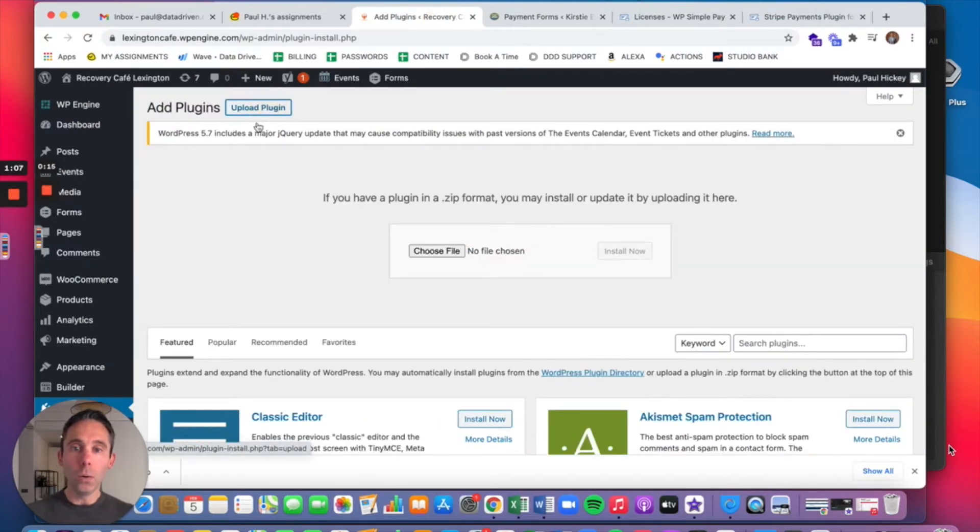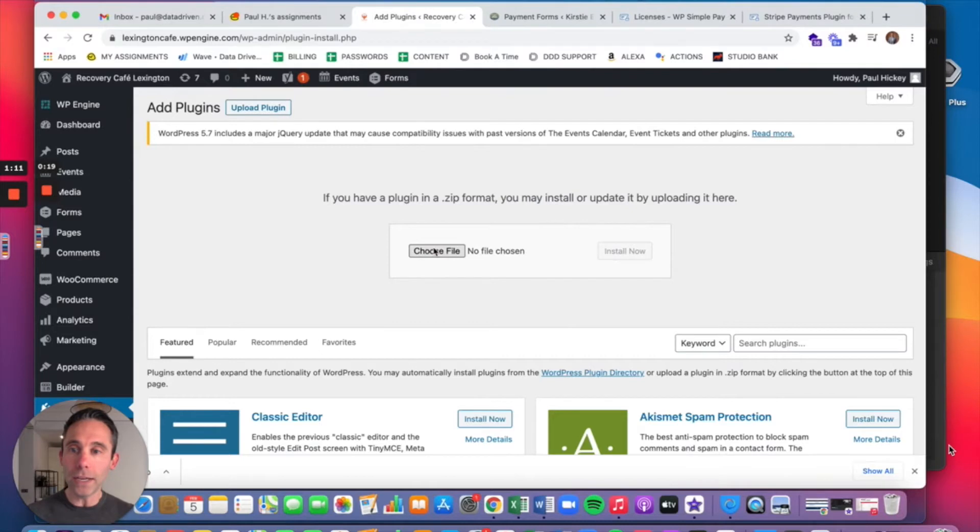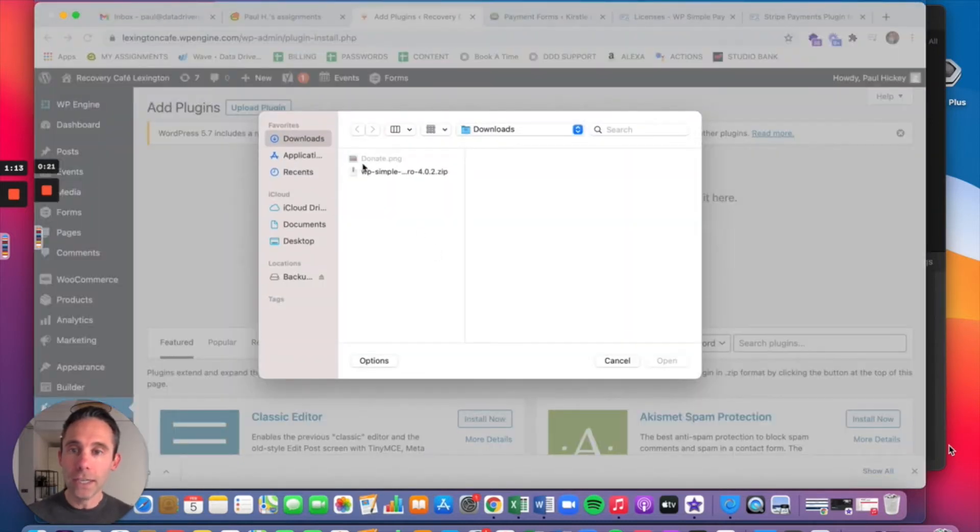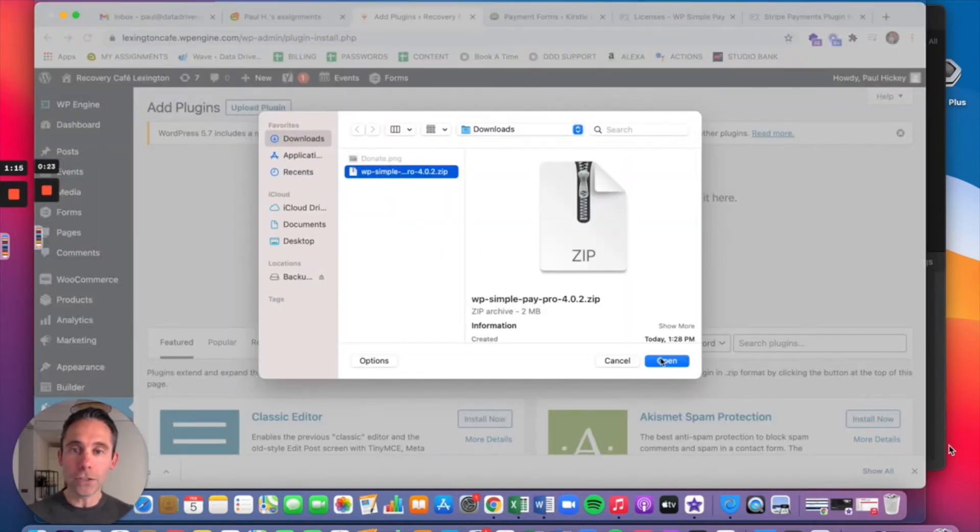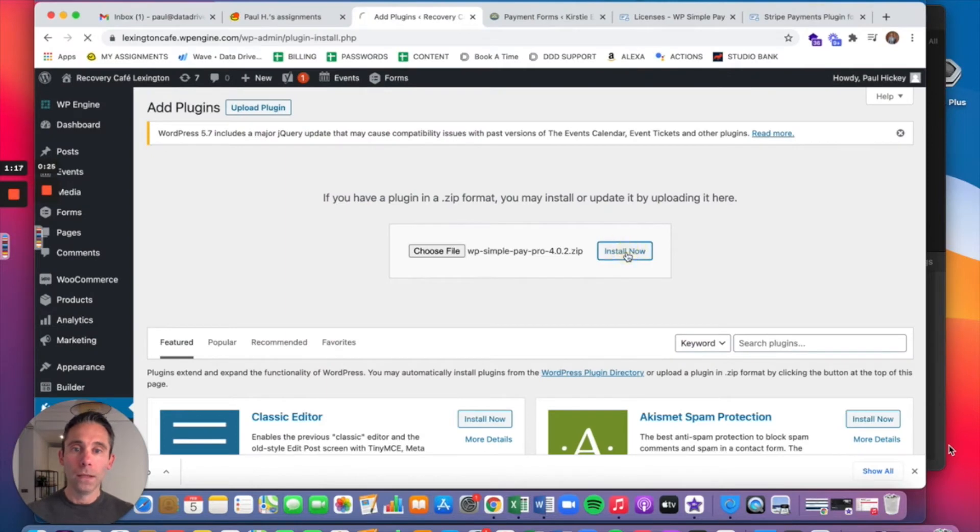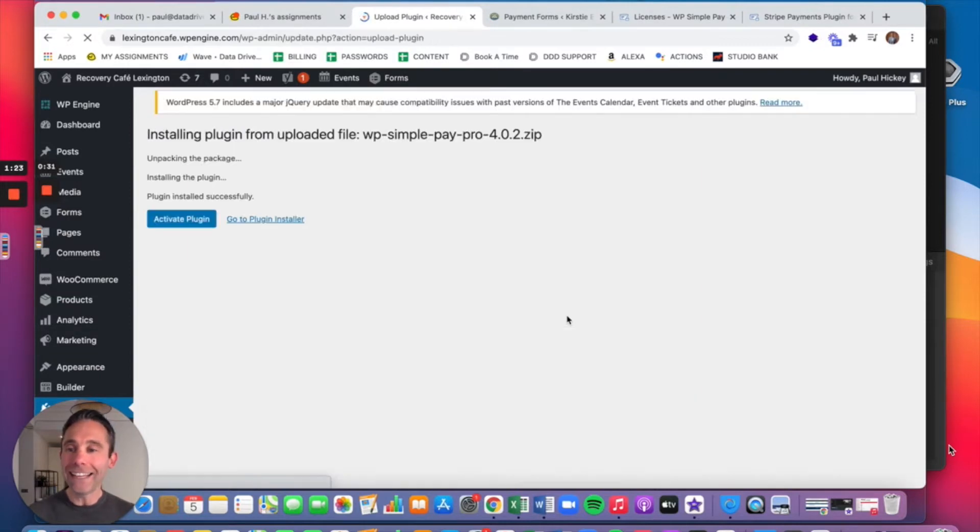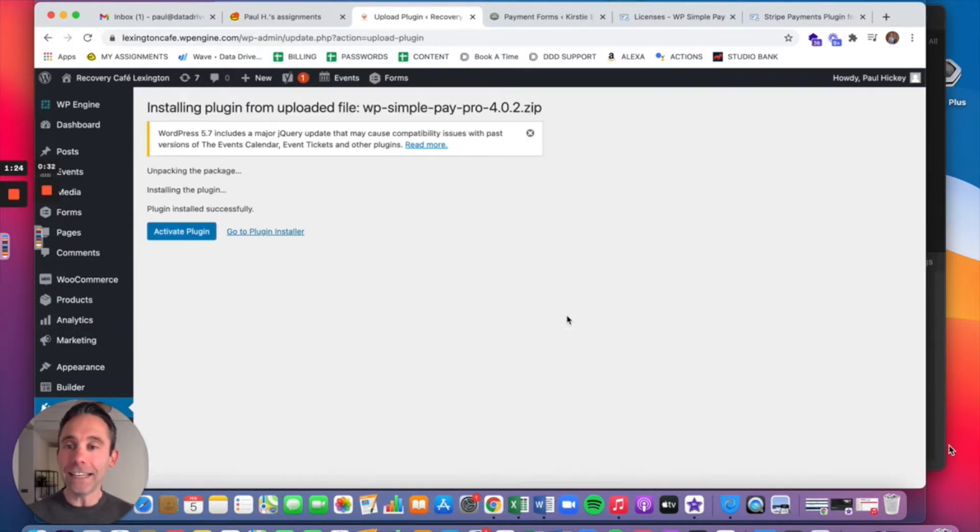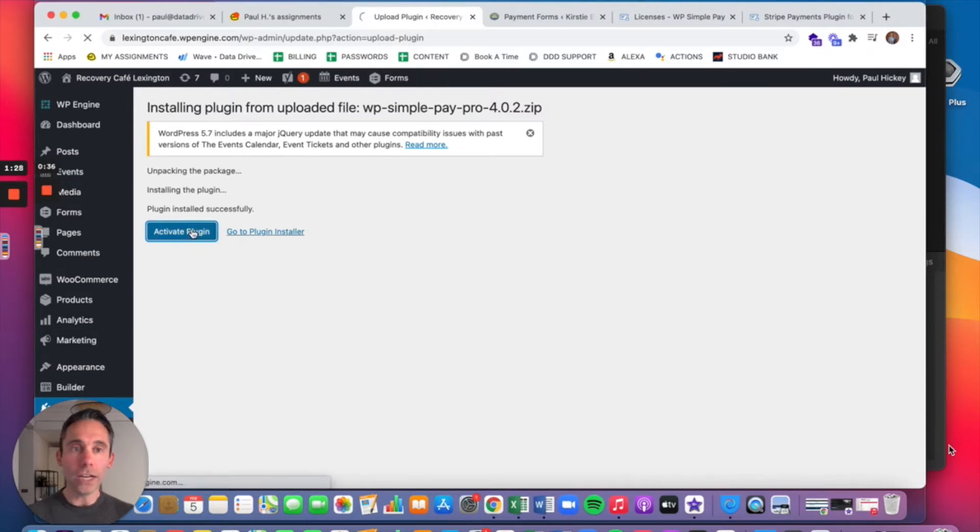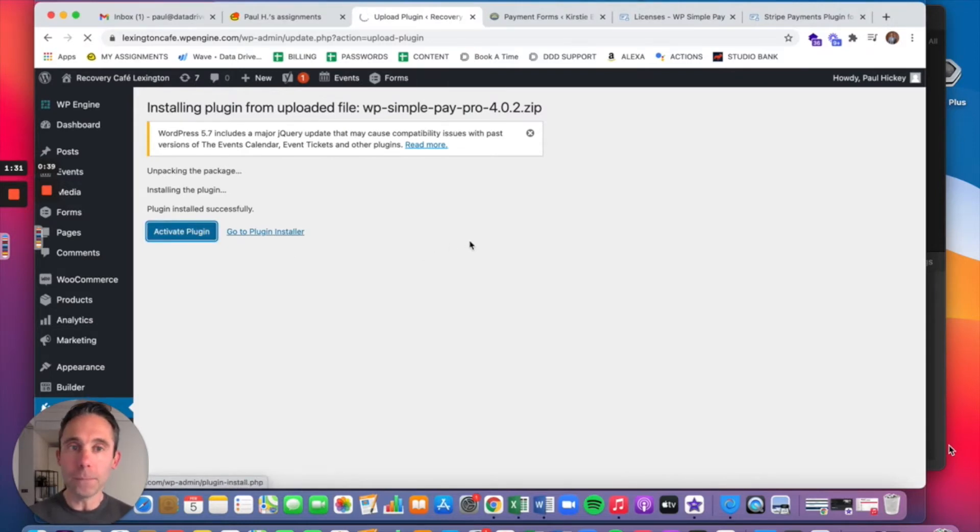So once you buy it, you're going to upload it to the back end of your WordPress website in the plugins section. I'm showing you what this looks like on my screen right now. You're going to upload it, click install now. You will have a license key that you will have gotten from your email once you checked out at WP Simple Pay's website. So you're going to activate your plugin.